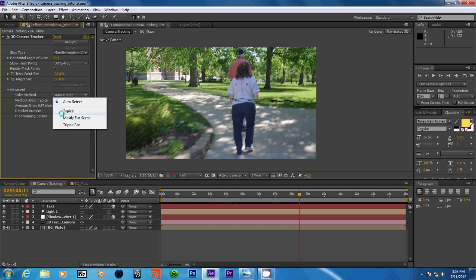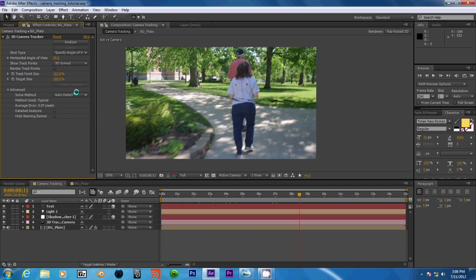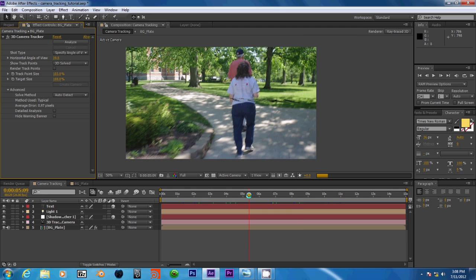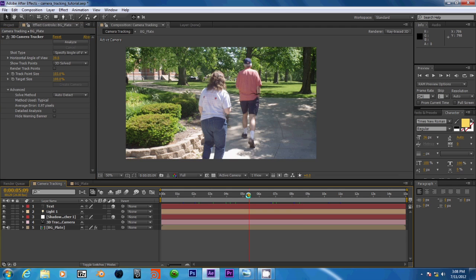Also, our scene didn't have much depth in it. We can set it to mostly flat, and this would be for a shot that didn't have a lot of foreground and background like we do here.